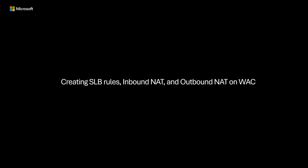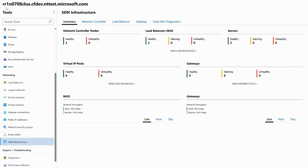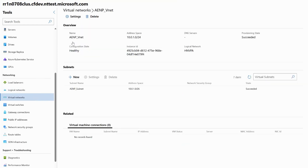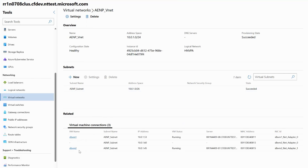Now that we've covered the foundational aspects of SDN SLBs, inbound NAT, and outbound NAT, I'm going to show a demo of creating SLB rules as well as inbound NAT and outbound NAT for VMs attached to a virtual network on Windows Admin Center. I'm currently on test cluster RR-1N-0708 with network controller and two SLB MUXes already deployed. I also already have two VMs — SLB VM1 and SLB VM2 — created and both attached to the AENP VNet SDN virtual network.